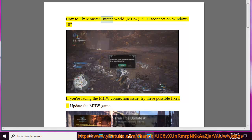How to fix Monster Hunter World PC disconnect on Windows 10. If you're facing the MHW connection issue, try these possible fixes.